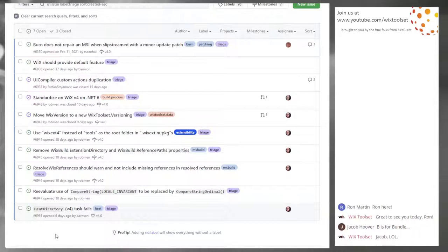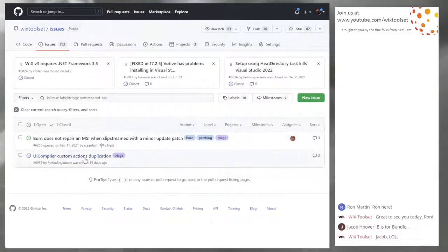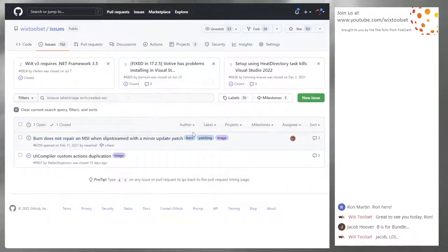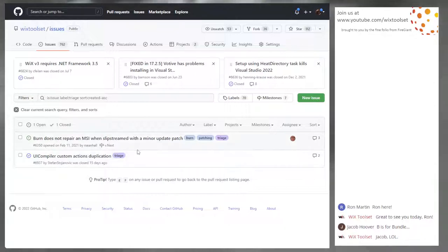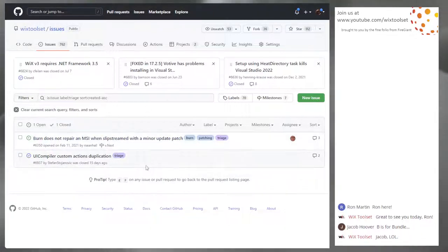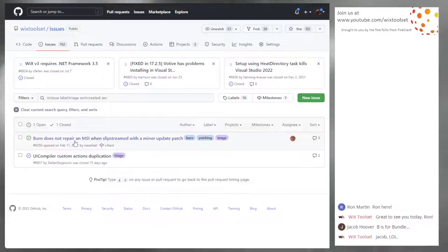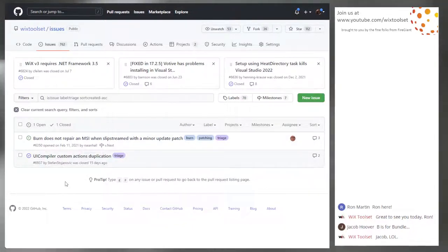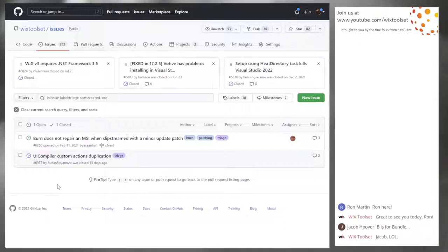Closing out the triage items. Issue 6951 is assigned and off to v-next. The burn issue is showing because there's still a label on it that needs cleanup - Burn does not repair MSI should be marked not-triage. All right, let's move on.